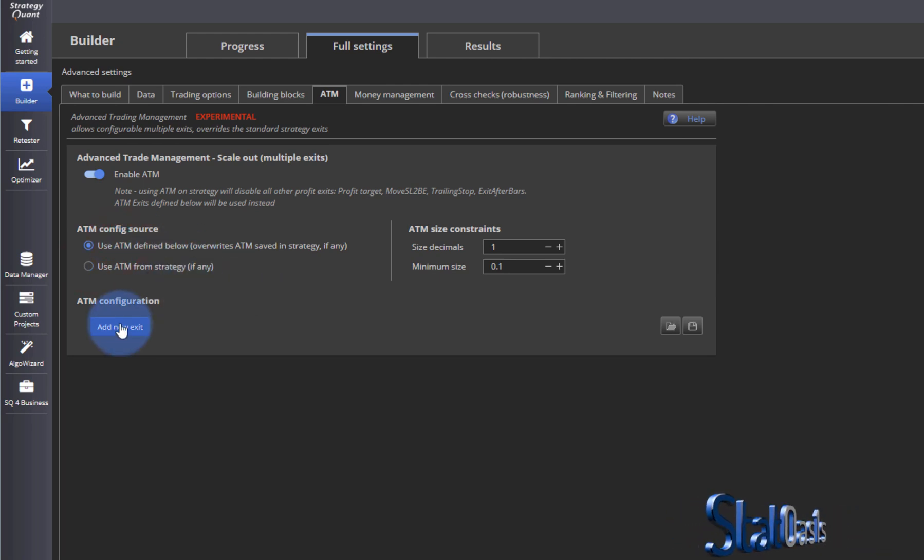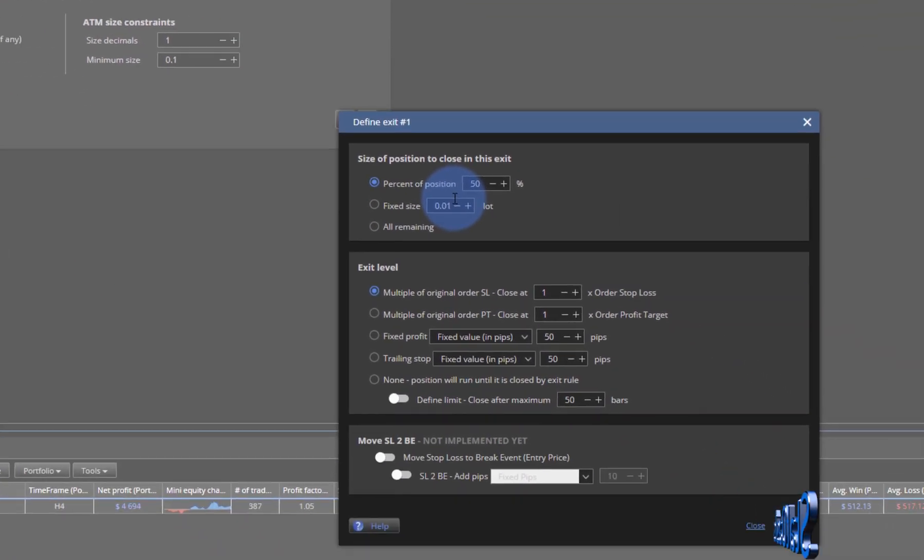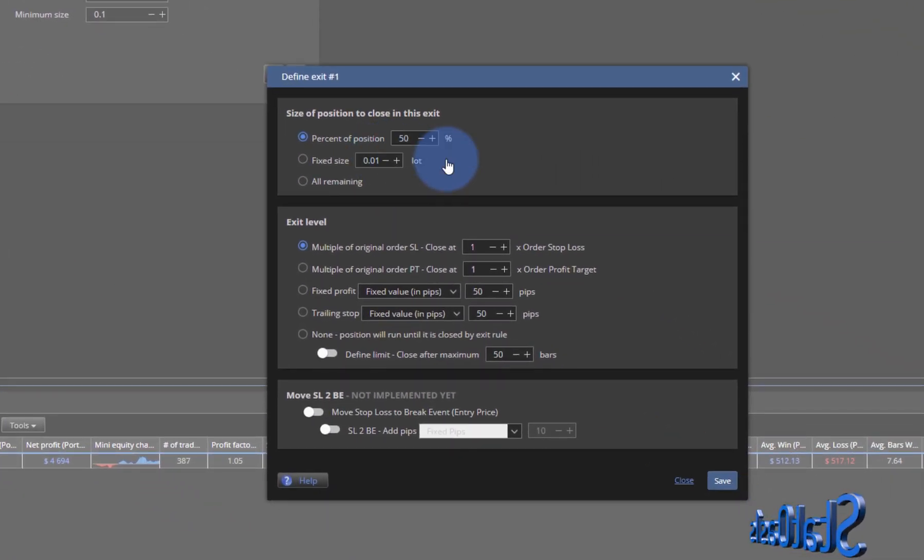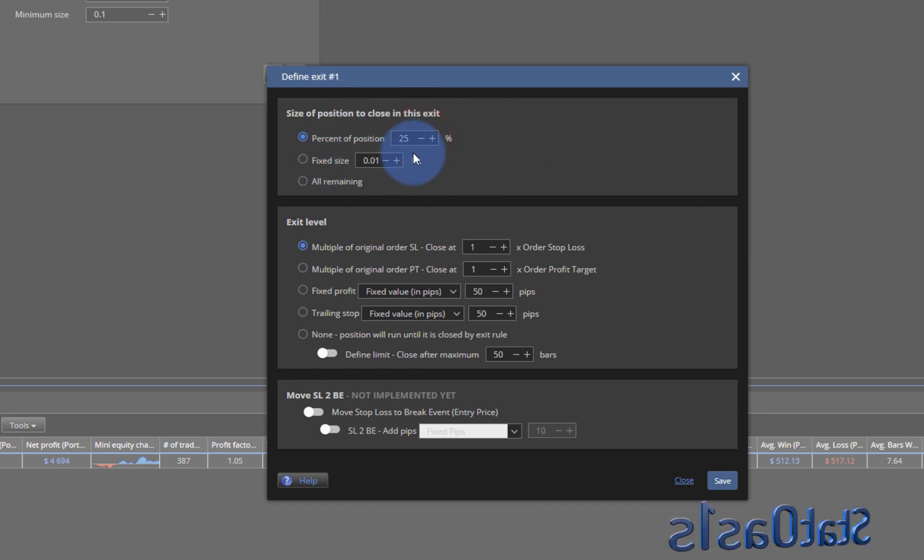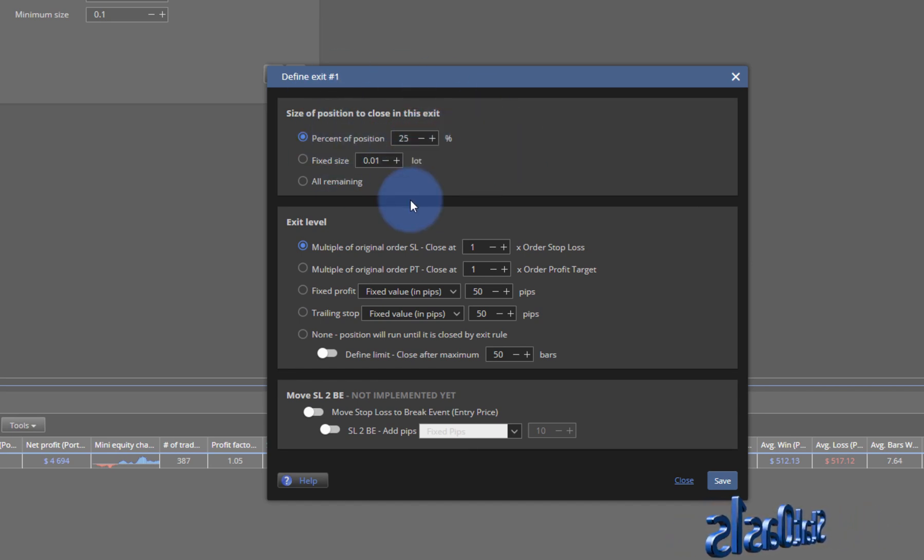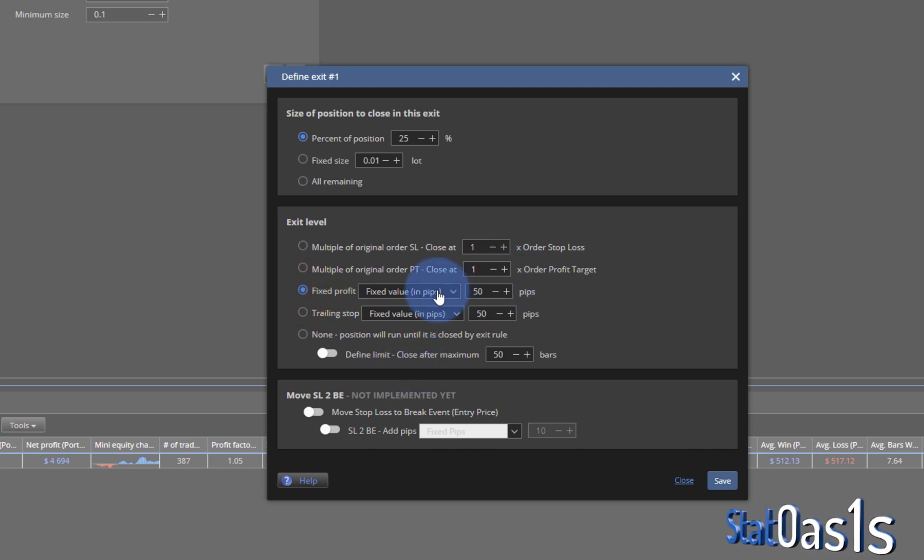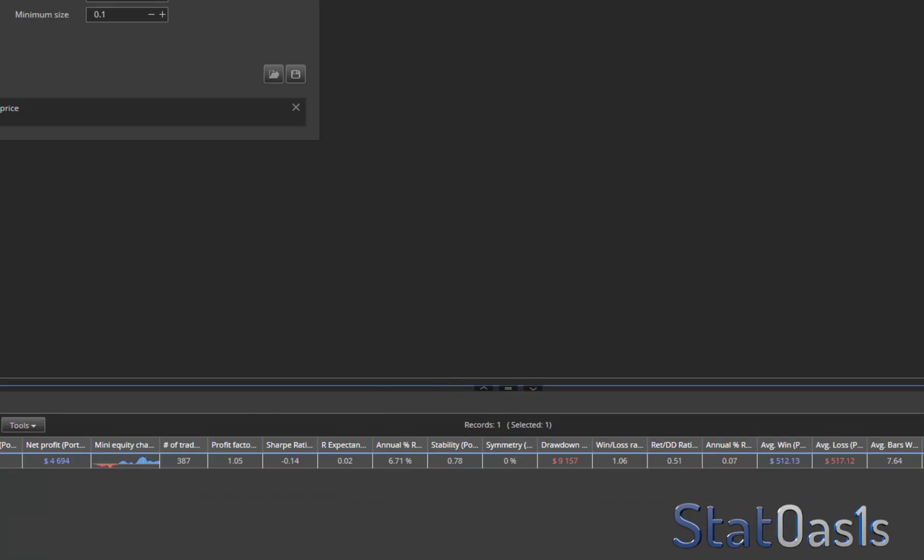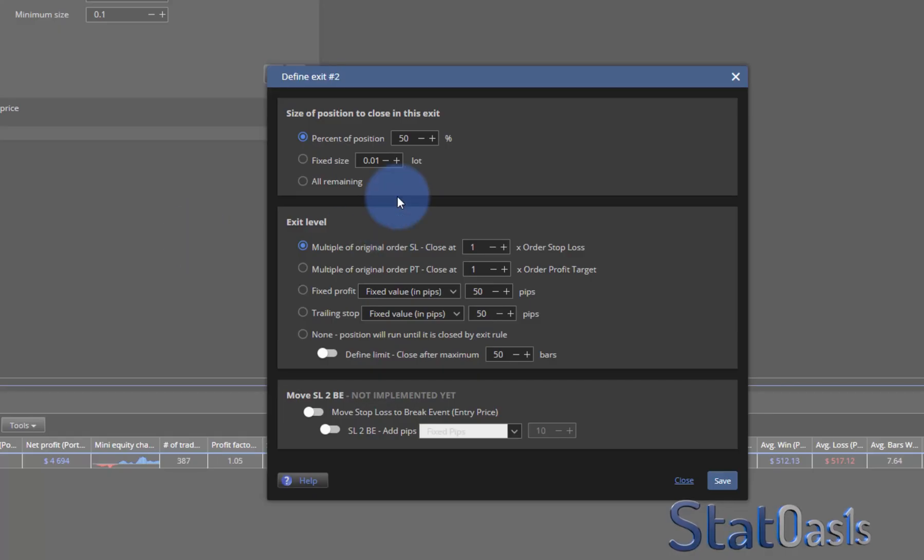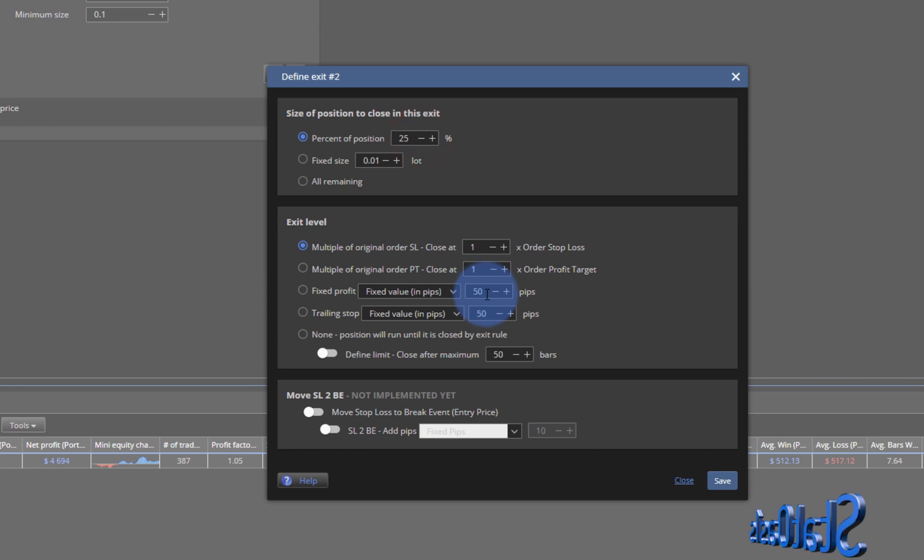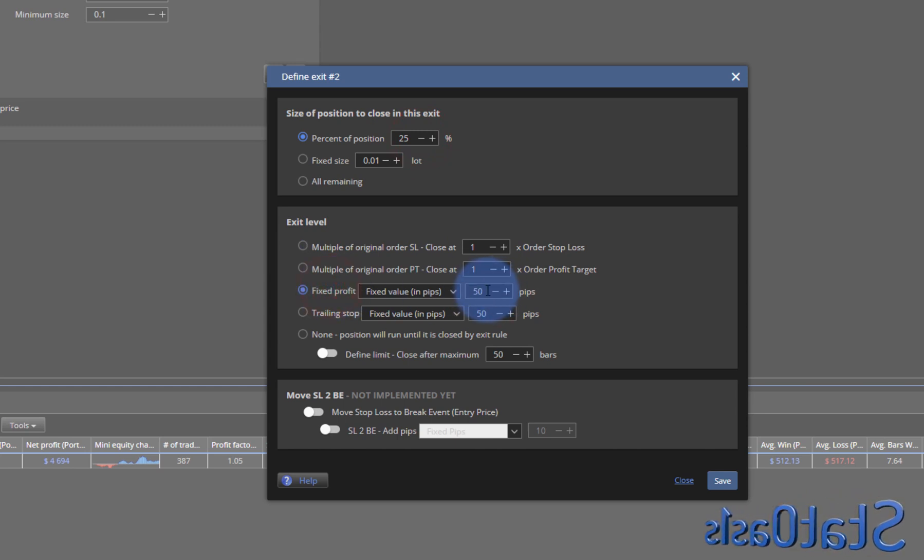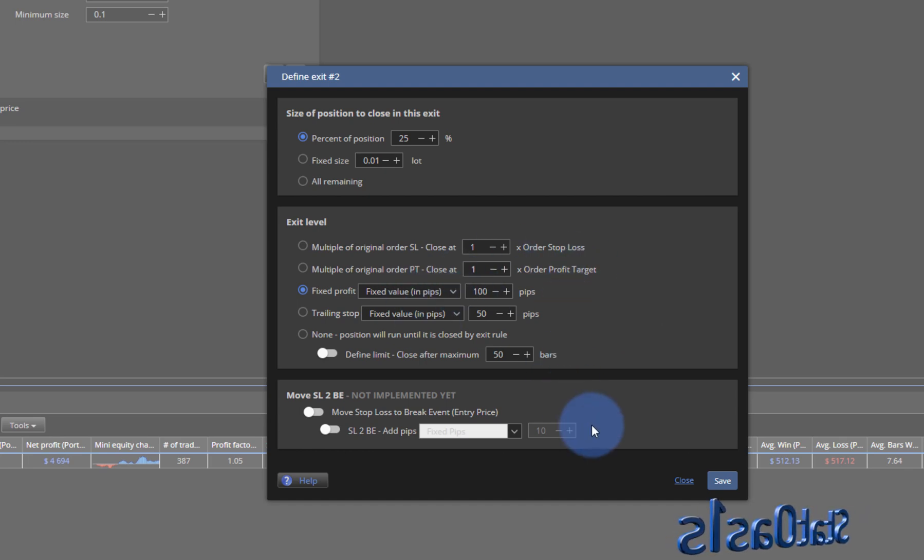With your own you can add basically scaling out. So let's say you want to exit the first 25%, so you want to exit the first 25 percent of the position in a fixed profit. Let's say it's 50 pips. Save. And now we add another one. Now we're going to exit - remember the first 25 we exit at 25 and at 50 pips - and now this one will be at 100, at 100.